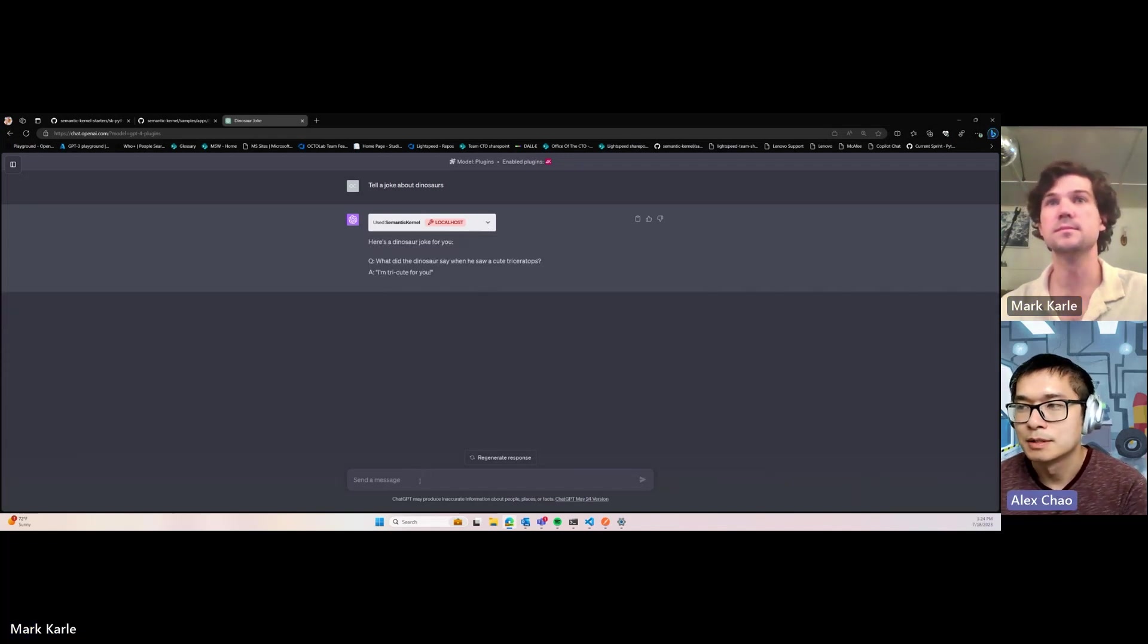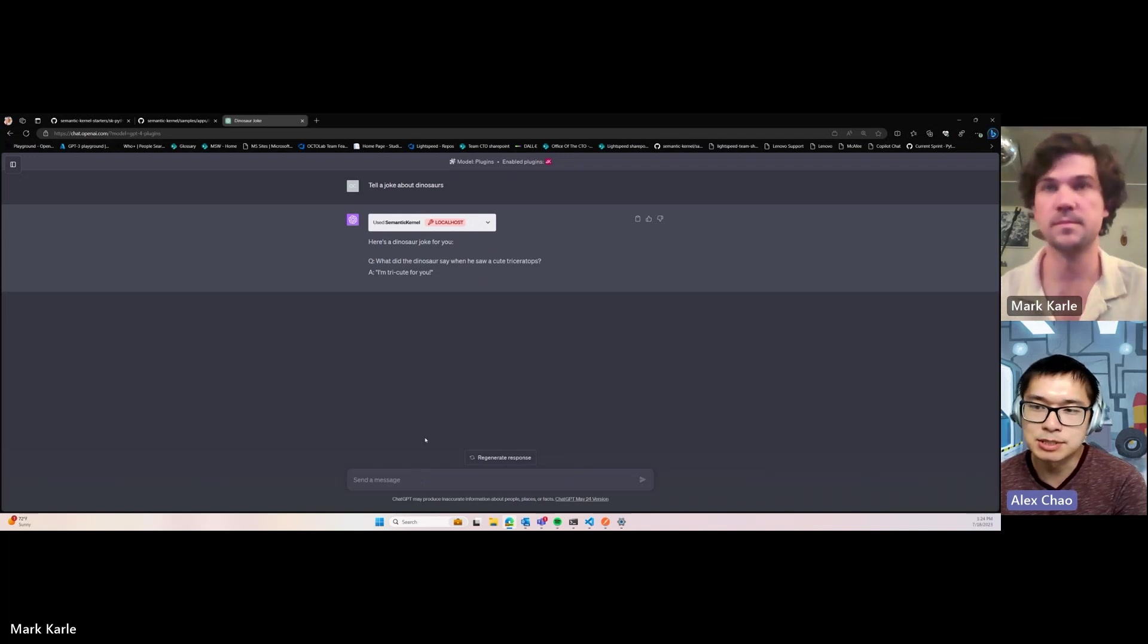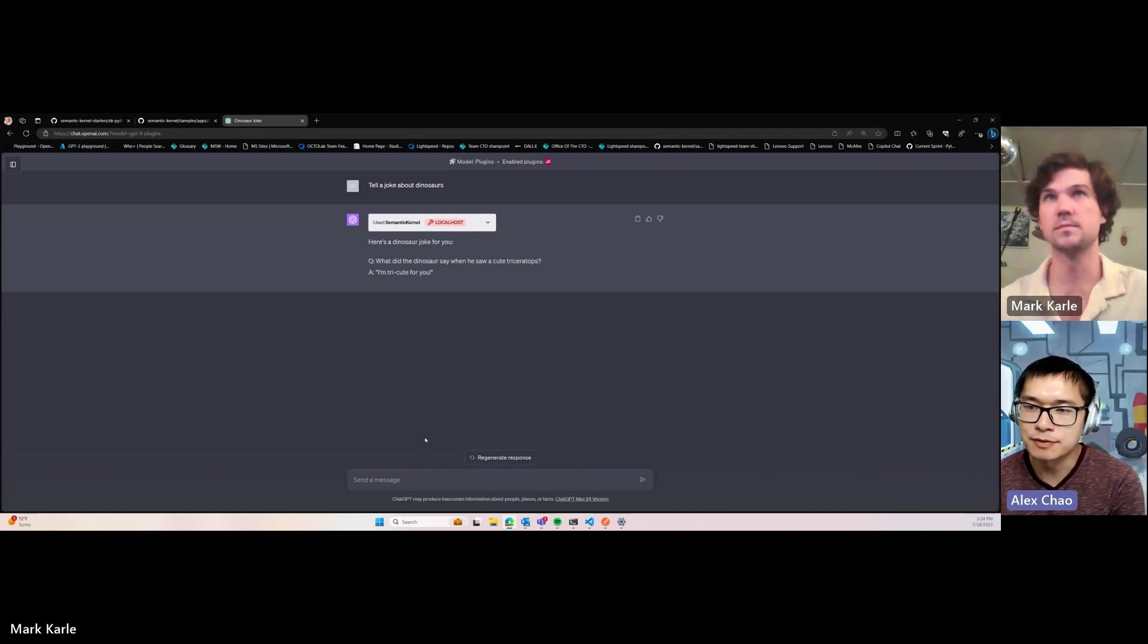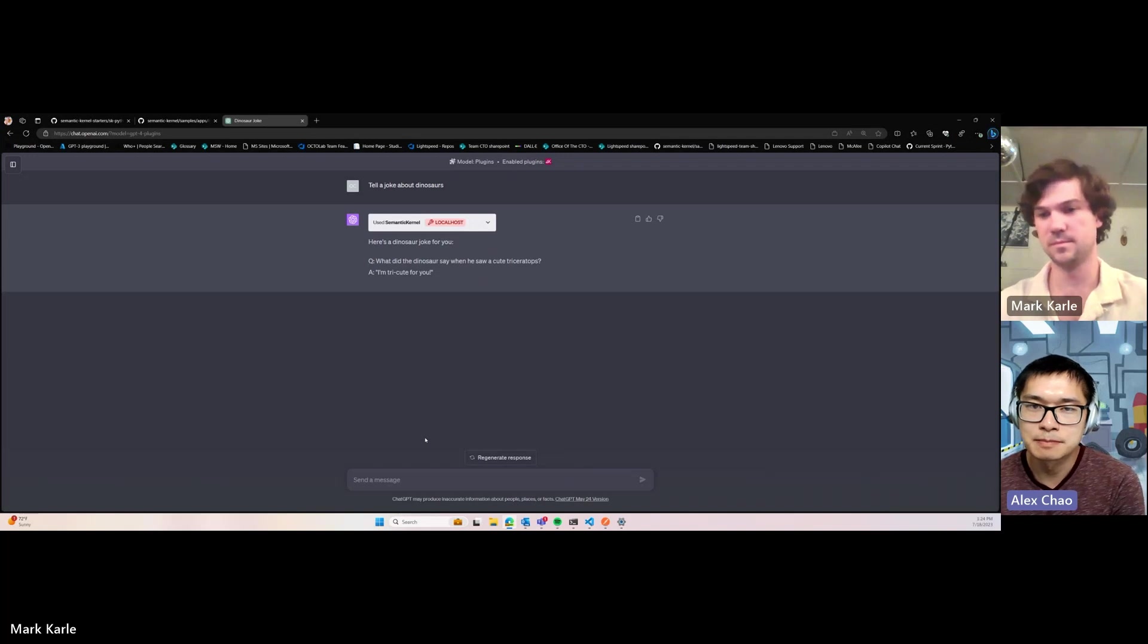Very cool. Mark, can you talk a little bit about what a Semantic Kernel skill is, how it fits into this paradigm?